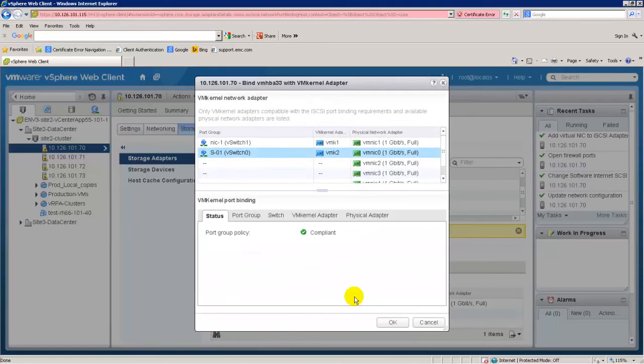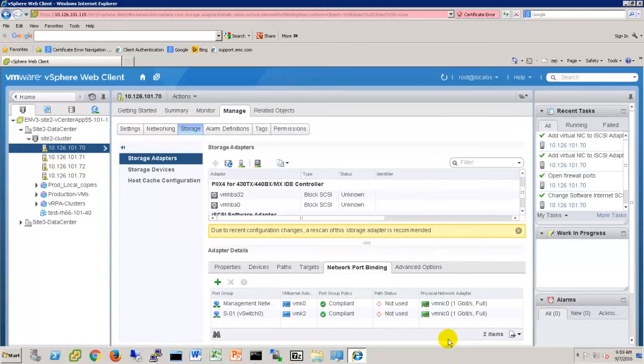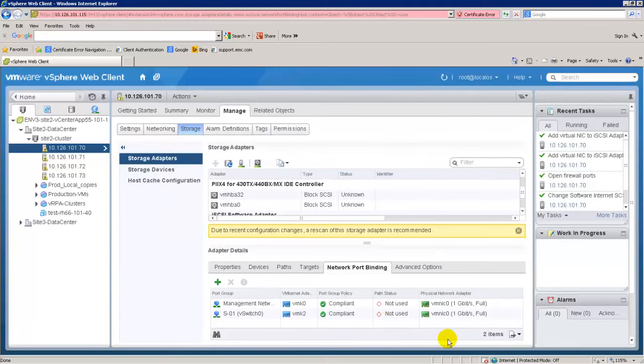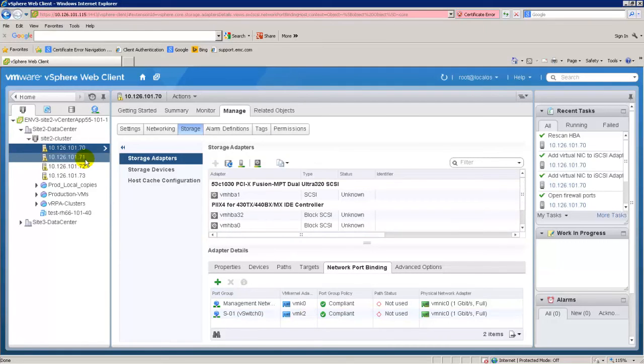Verify that the port group policy for every VM kernel you created is compliant. Repeat the VM kernel creation, iSCSI software adapter enabling, and the network port binding on all the ESXi hosts in this VMware cluster.